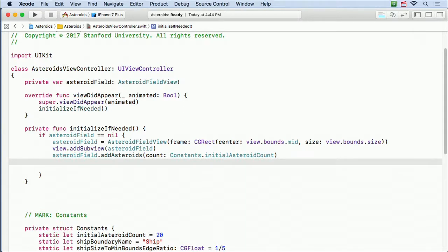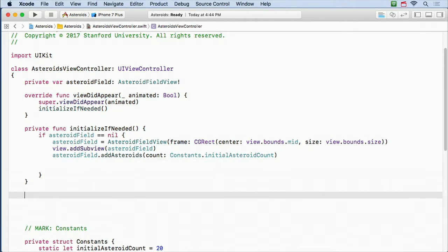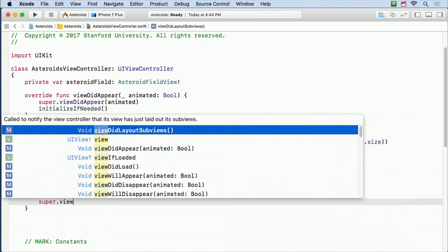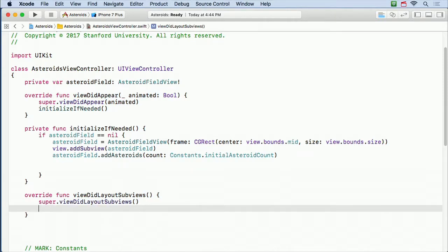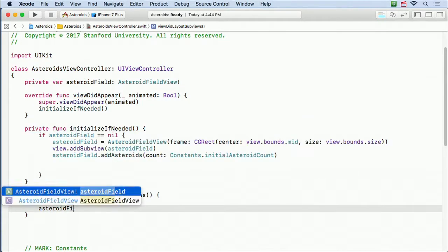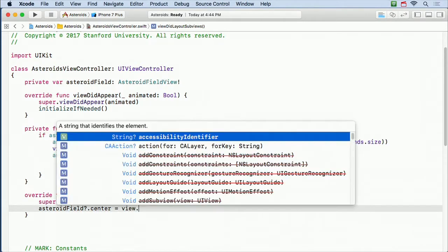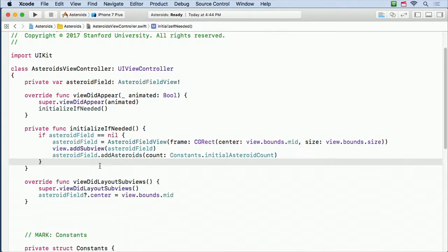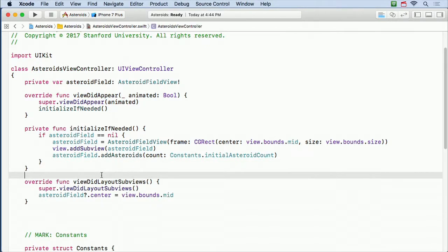The other thing is when my bounds change in viewDidLayoutSubviews, I want to make sure I move my asteroid field always to the center of my new bounds. So I'll say asteroidField.center equals bounds.mid — just always put it back in the middle. All I do is create this AsteroidField. Let's run it and see what our AsteroidField looks like — it's just going to be a bunch of randomly sized and positioned asteroids plopped in there.